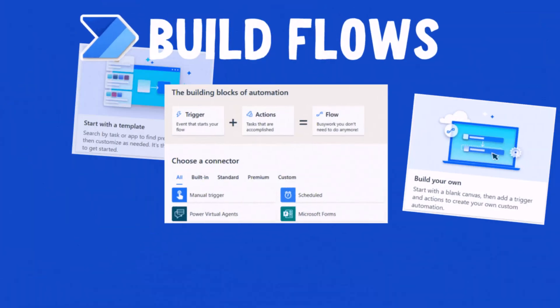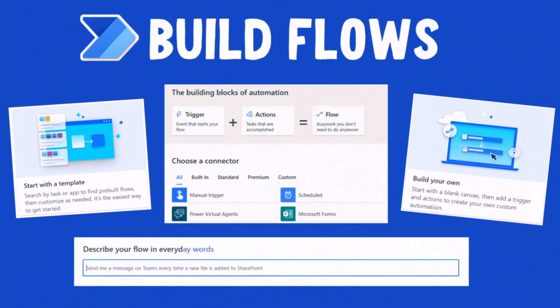Hello everyone. In this video, I will show you the new experience for creating flows in Power Automate.